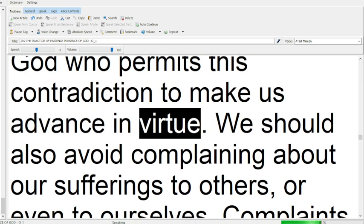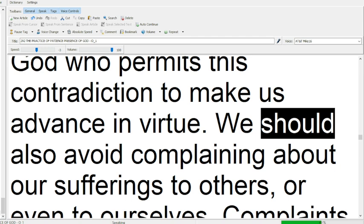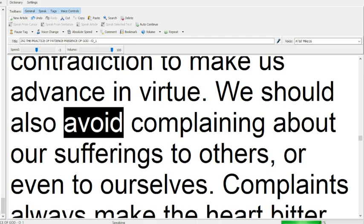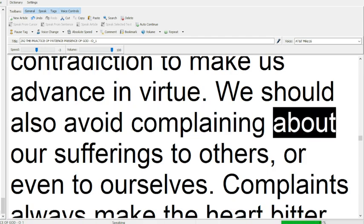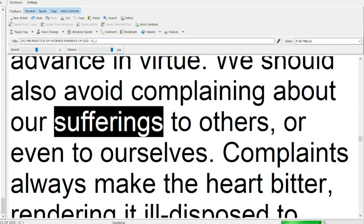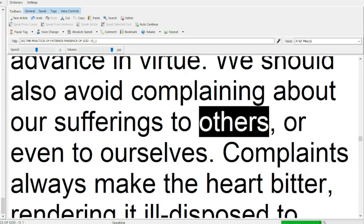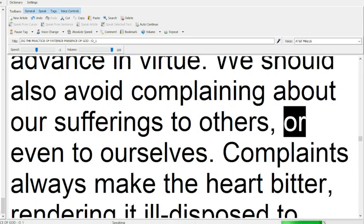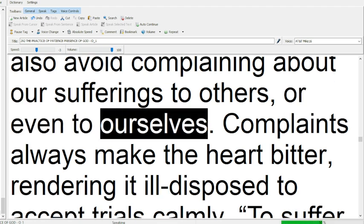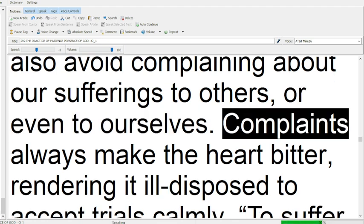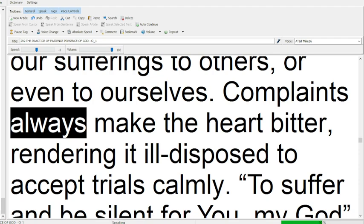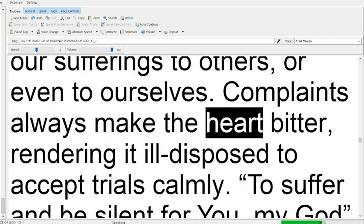We should also avoid complaining about our sufferings to others, or even to ourselves.